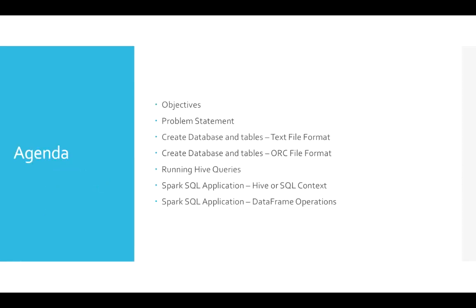Here is the agenda. We will see the objectives of the certification, then problem statement, and then we will see the details about learning Spark SQL in detail and also developing some Spark SQL-based applications using Scala as programming language.